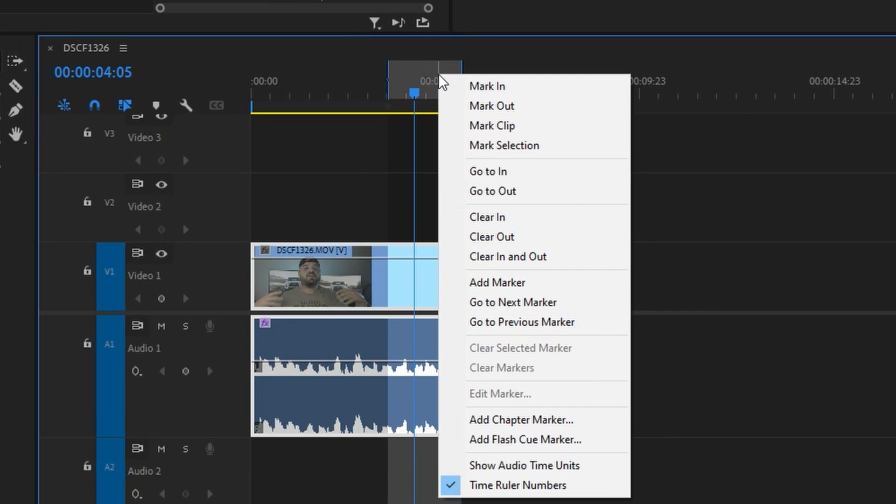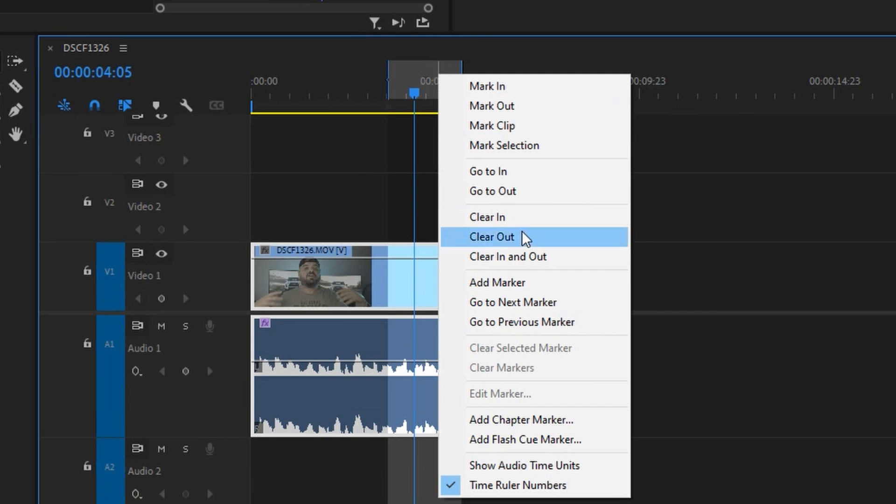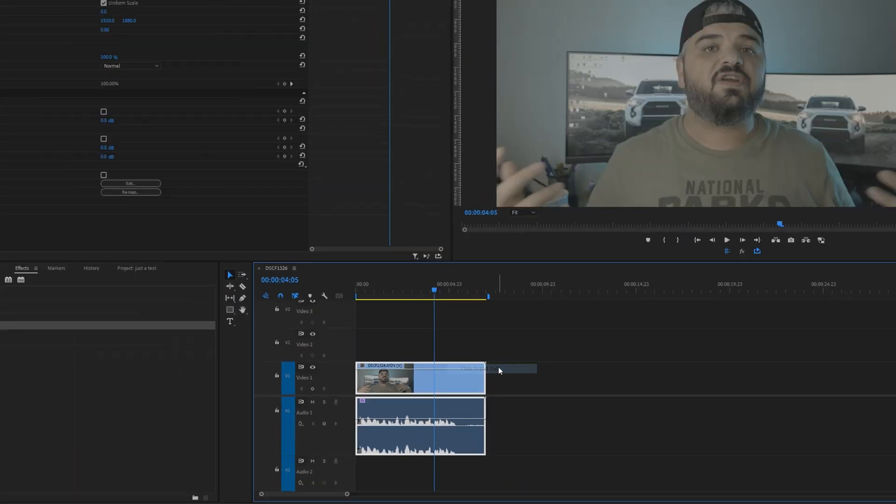Oh and last thing, in order to clear your in and out points right click here and click on clear my in and out points.